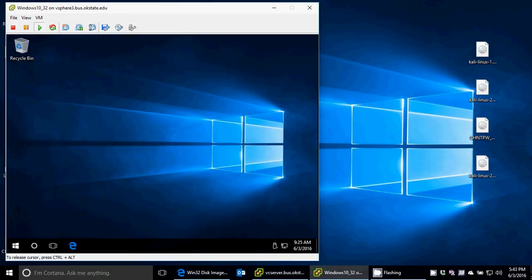So what we've done today is used a Kali bootable disk and using offcrack within Kali to decrypt the password from the Windows SAM database of a local Windows machine.